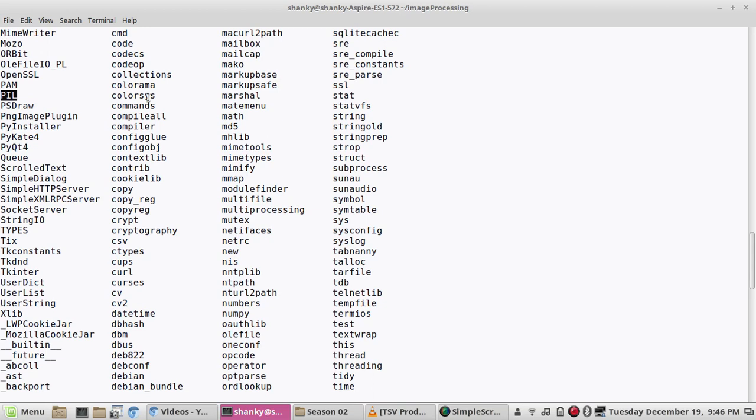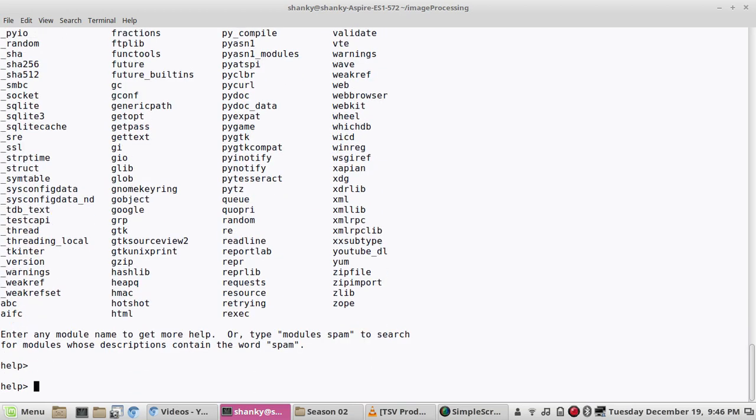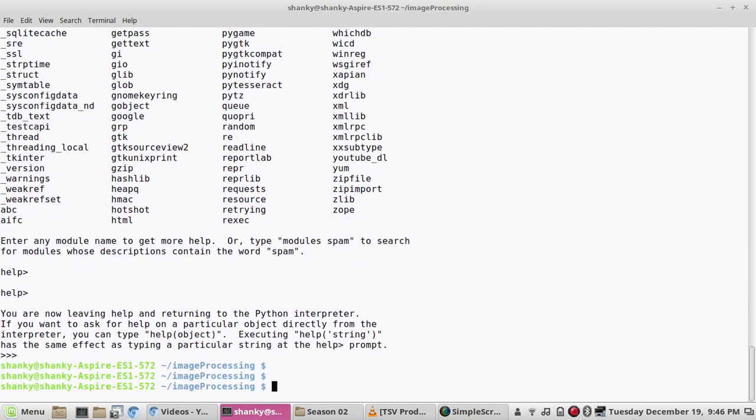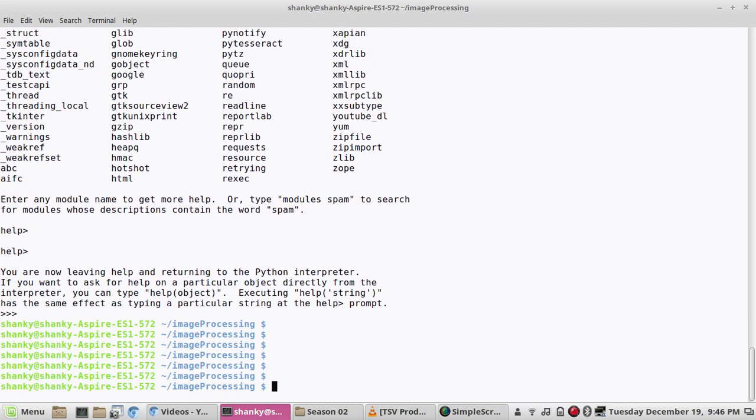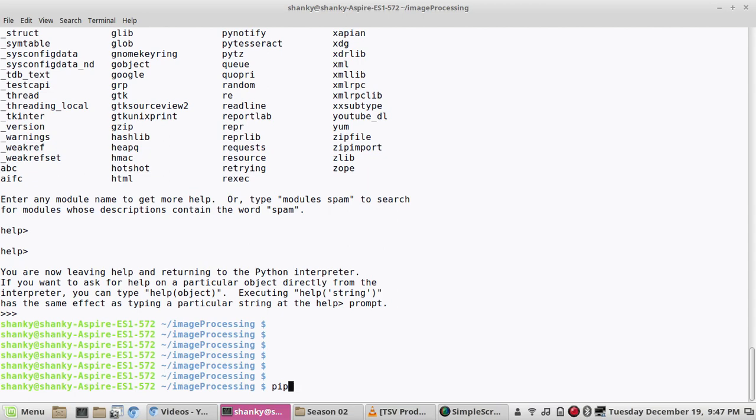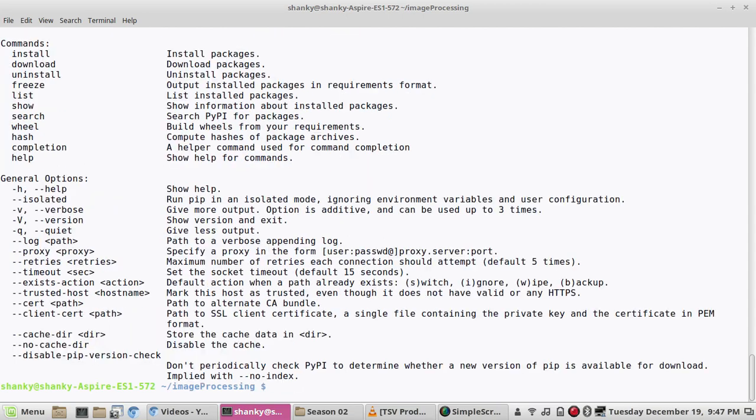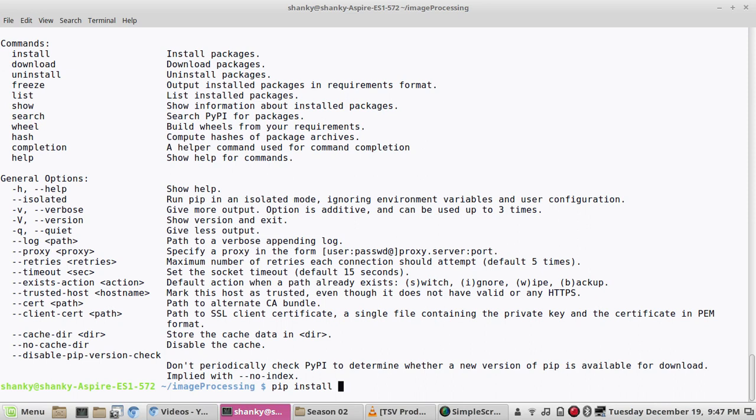If you don't have this, you have to install it using PIP installer. PIP install and then the package name which is PyTesseract.